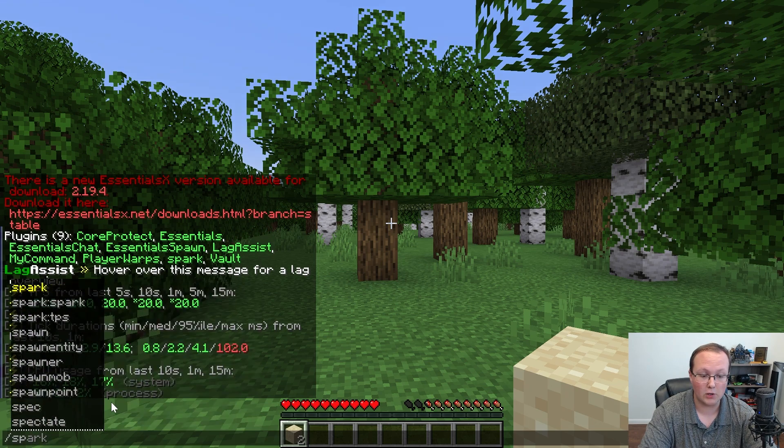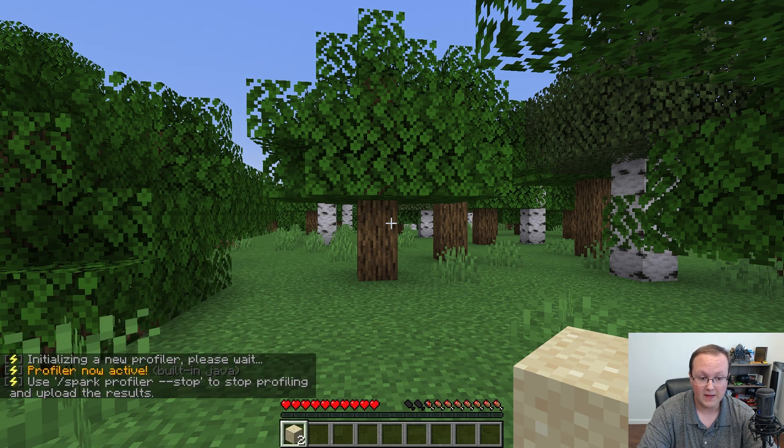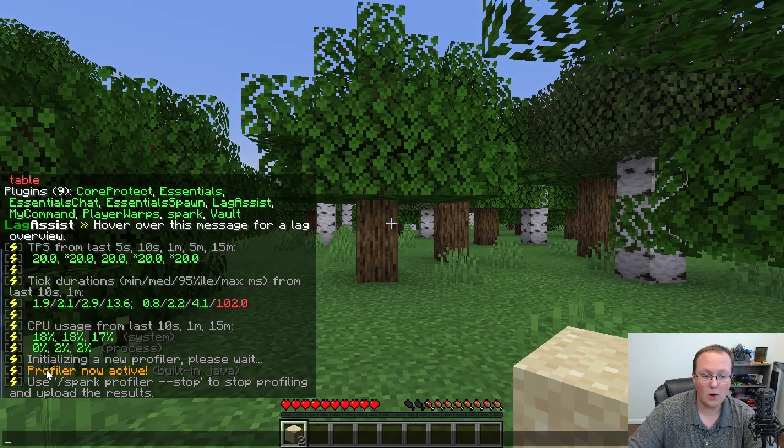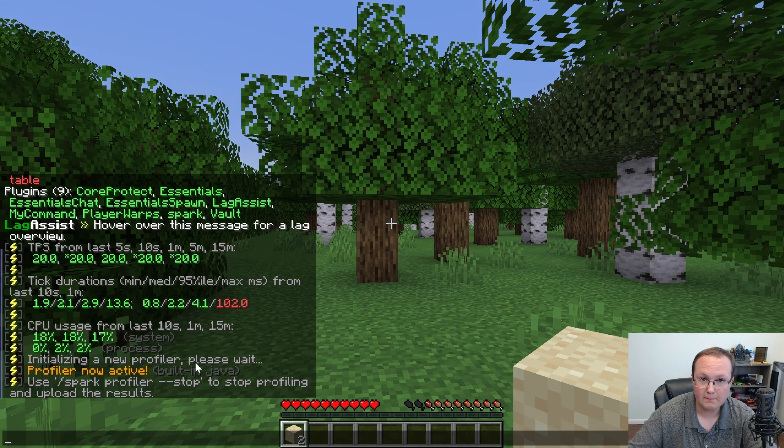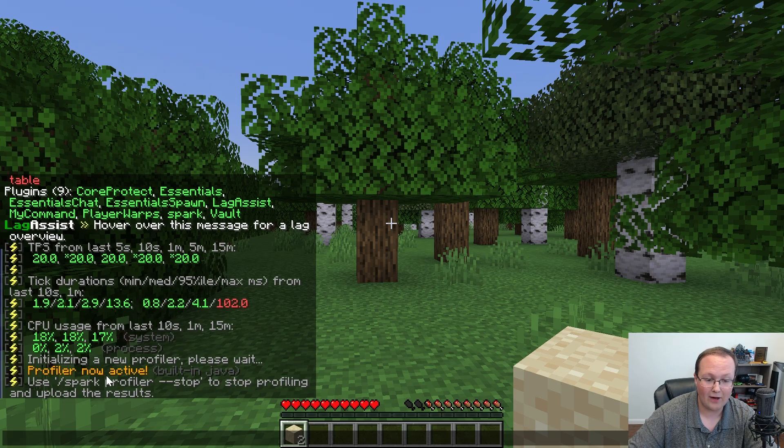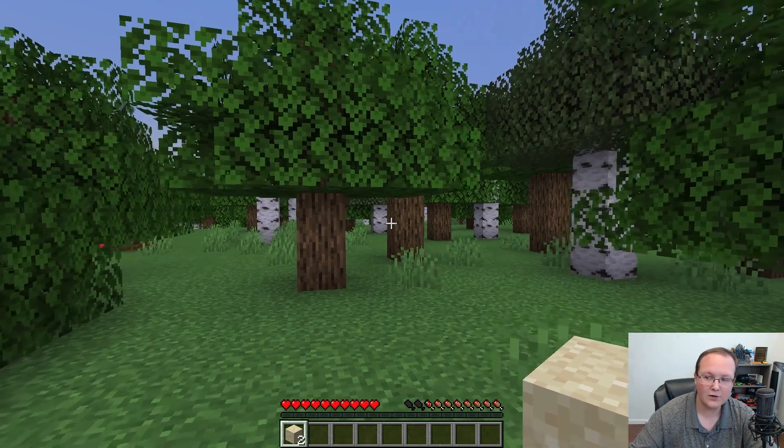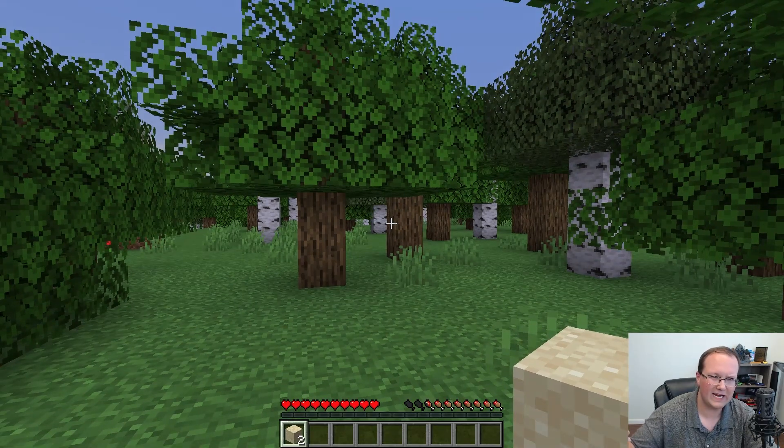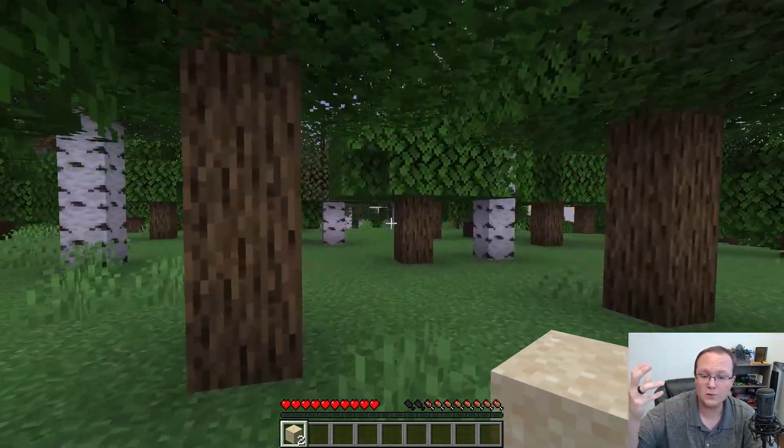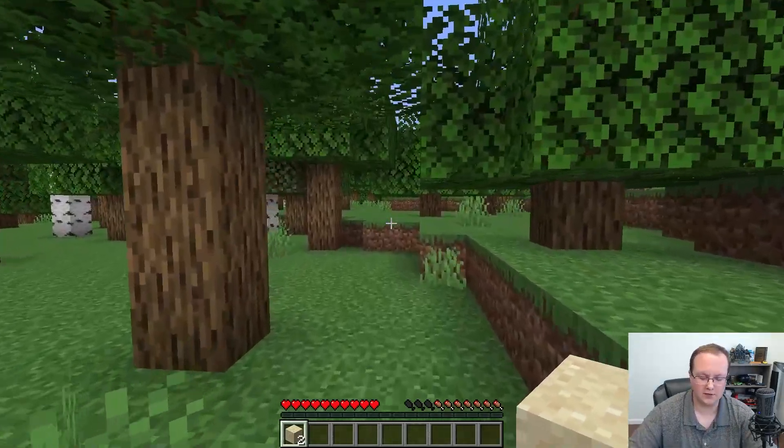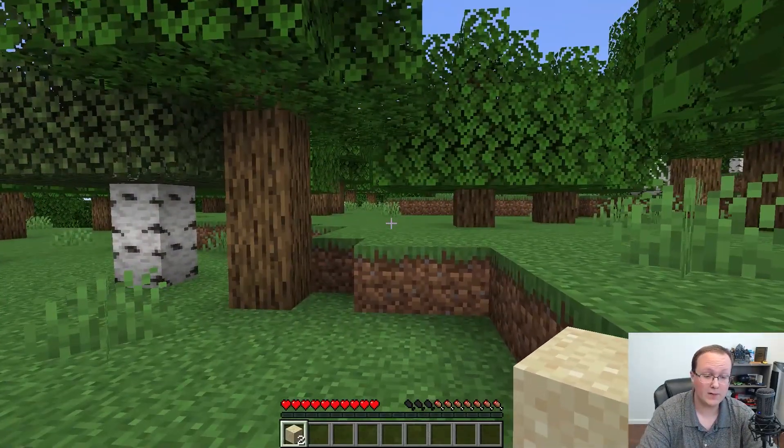And when you do that, as you can see, a new profiler is starting, and the profiler is now active. You can stop it with Spark Profiler Stop. Now, we're going to do that here in one second, but first, we need to let the profiler build some data. So I'm just going to walk around this world. There we go. The profiler has now been running for a few minutes.